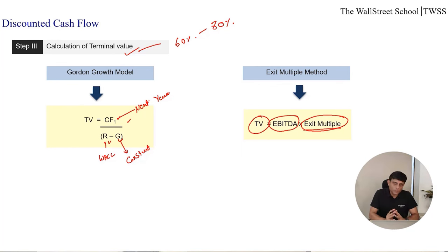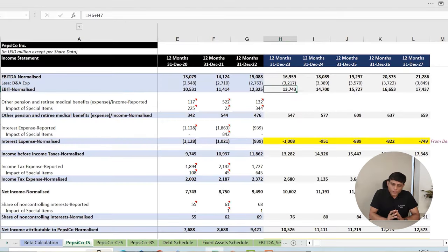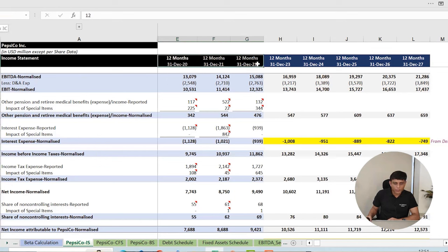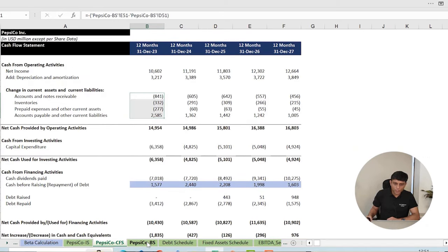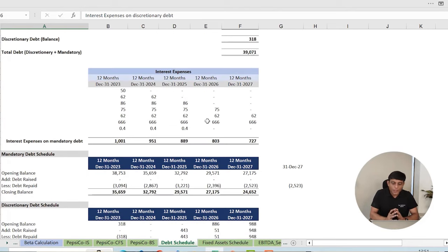Now we will apply this six-step DCF process on a real company. We will do DCF valuation of PepsiCo — a beverage and soft drink company — listed on the market, using the intrinsic approach. We already have projections of this company and will see how we find the intrinsic or DCF value. As you can see in the spreadsheet, I have a detailed projection of PepsiCo — three years of historical numbers and five years of projected numbers — along with projected income statement, cash flow statement, balance sheet, and projected schedules. This projection is already in place.